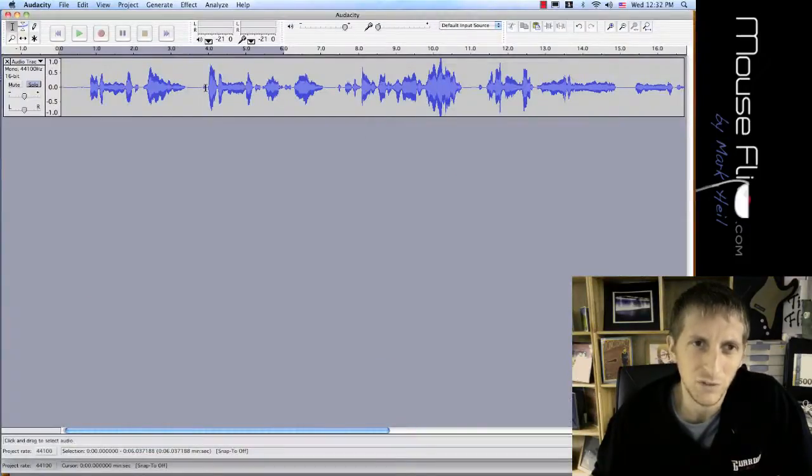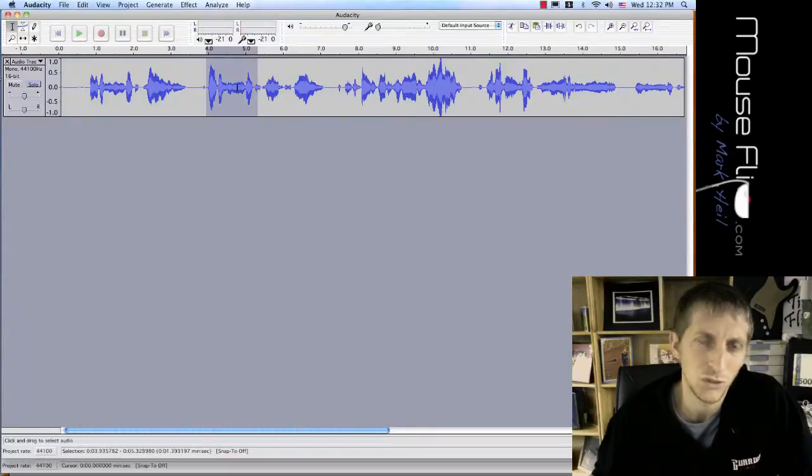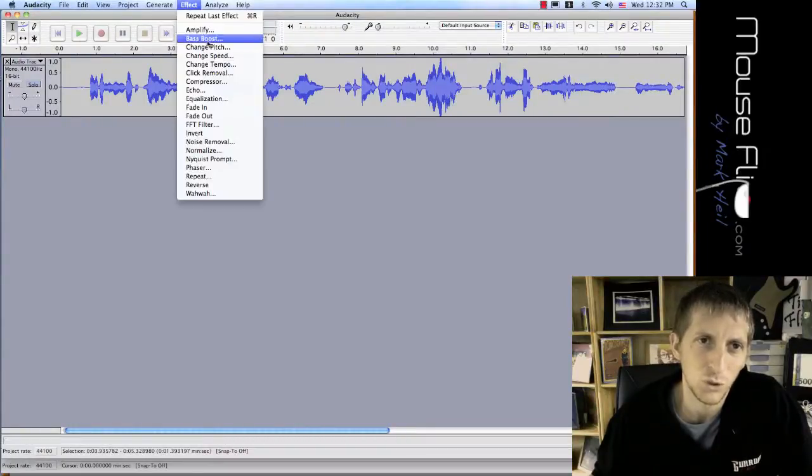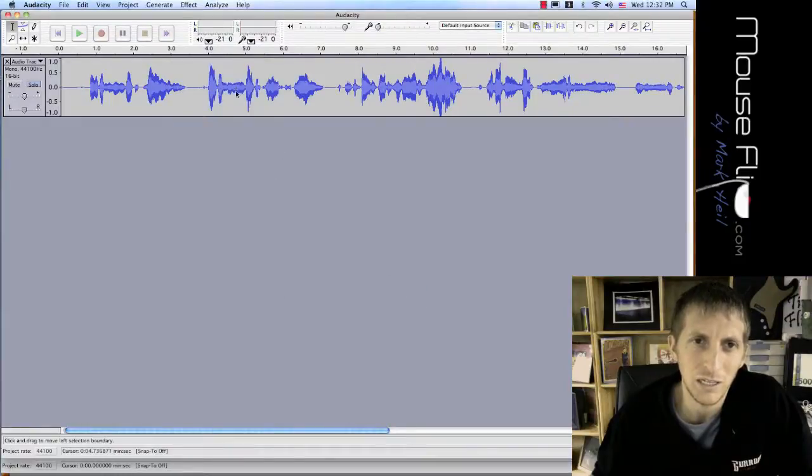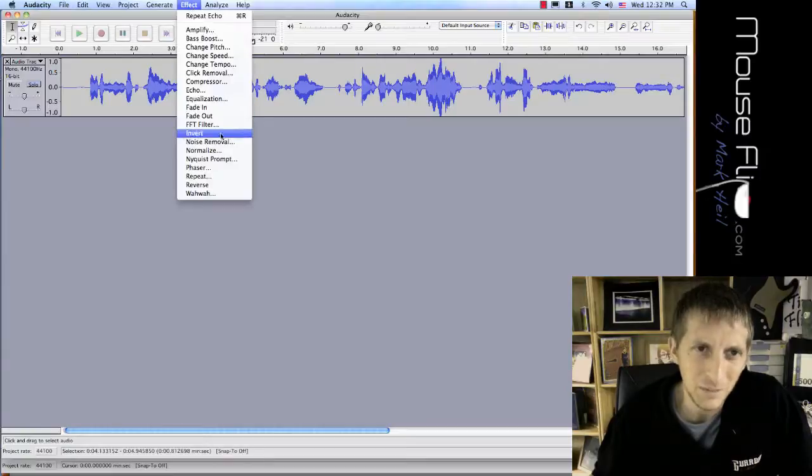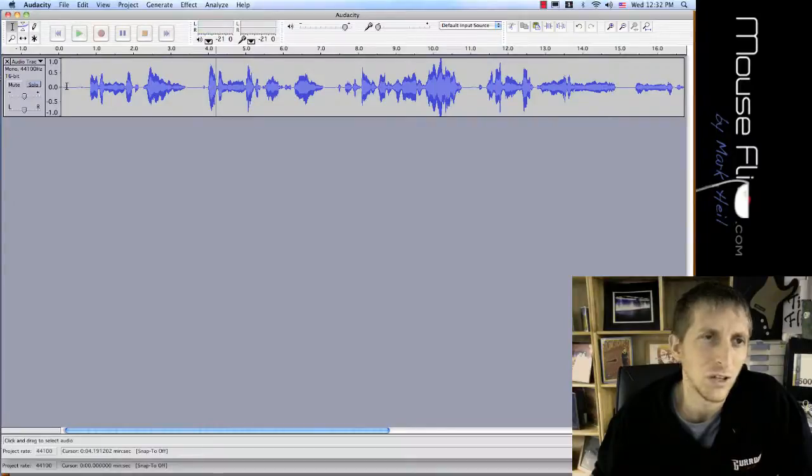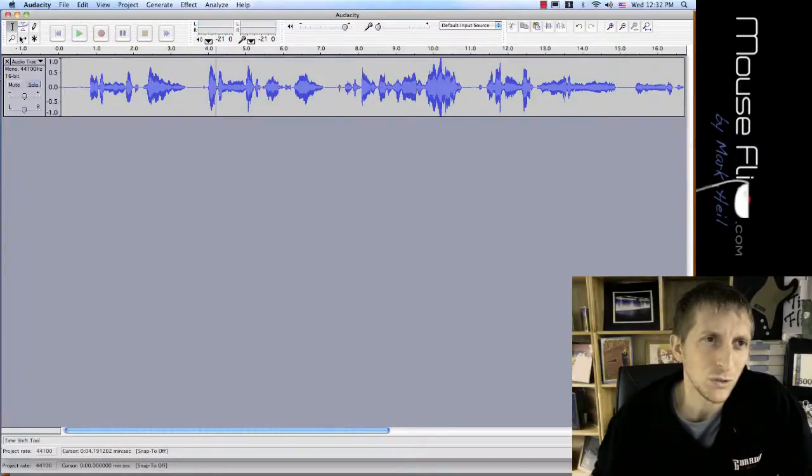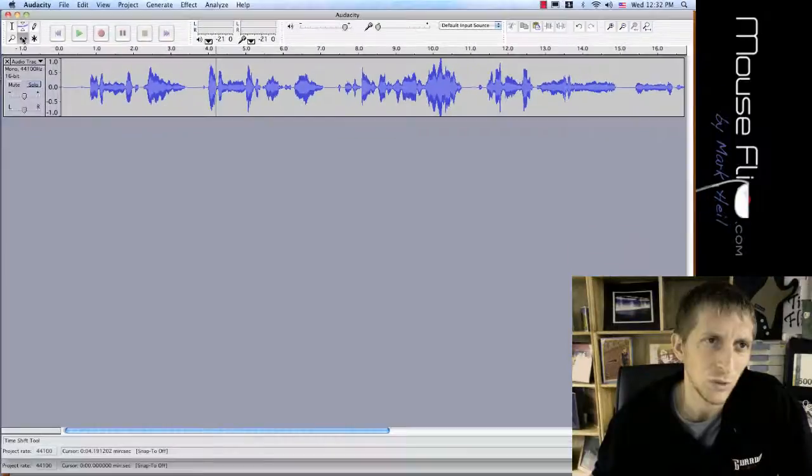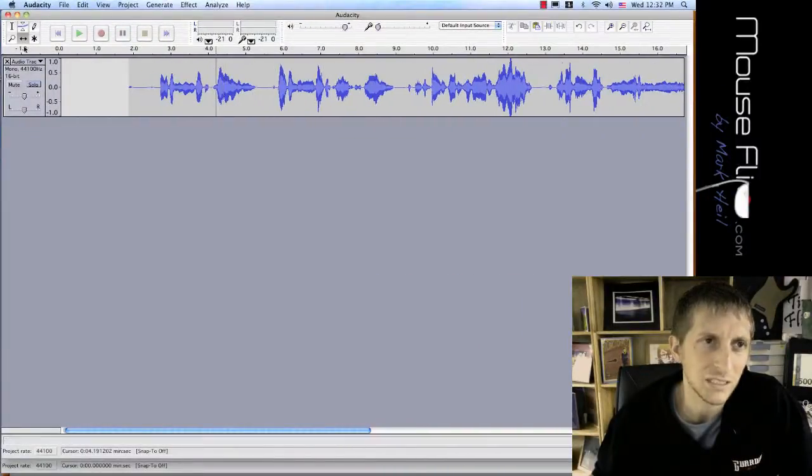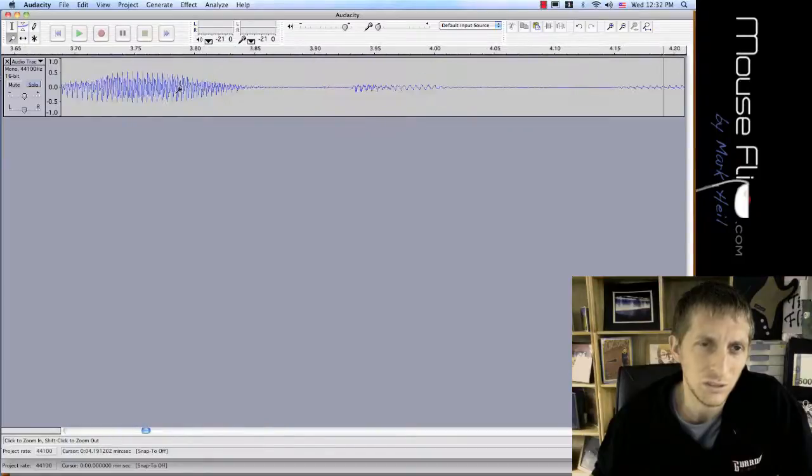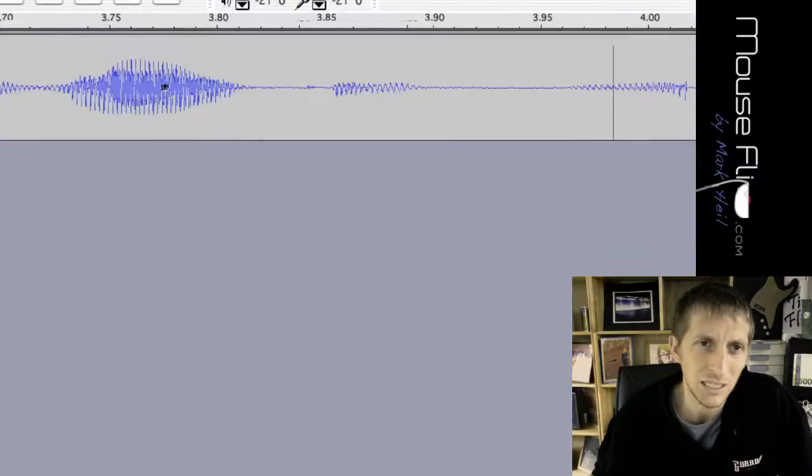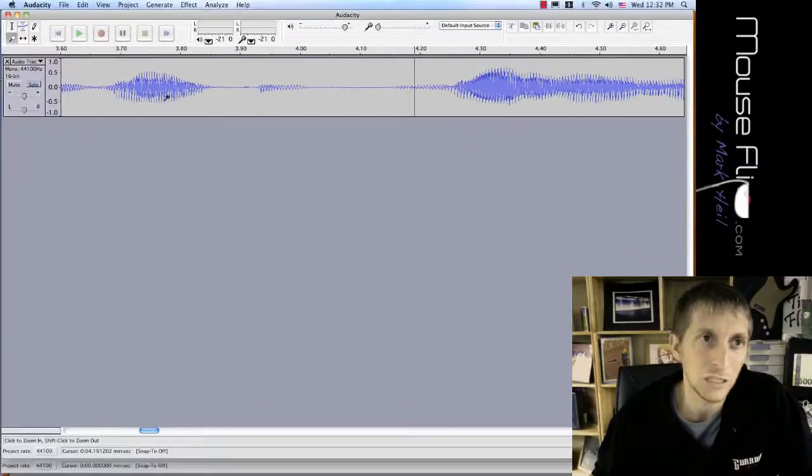Also in Audacity there are some cool effects. If you highlight certain sections that you want to have an effect on, then you go to Effect and you can add like an echo. It also has bass. These effects are pretty cool. You can also move the track - these arrows right here - you can move the track left and right. You can magnify it, get closer to zoom in to see your range for your pitch.